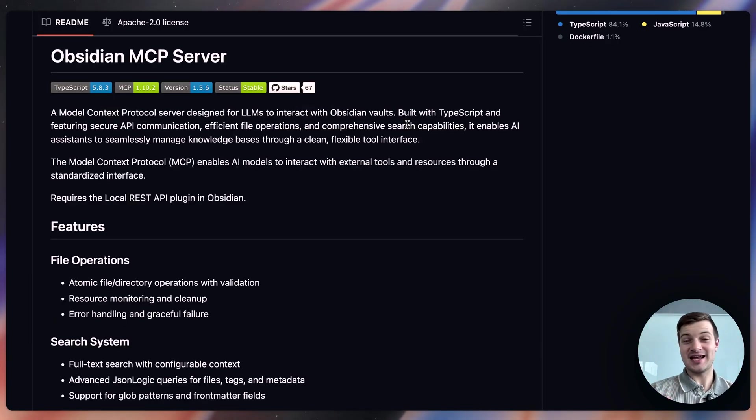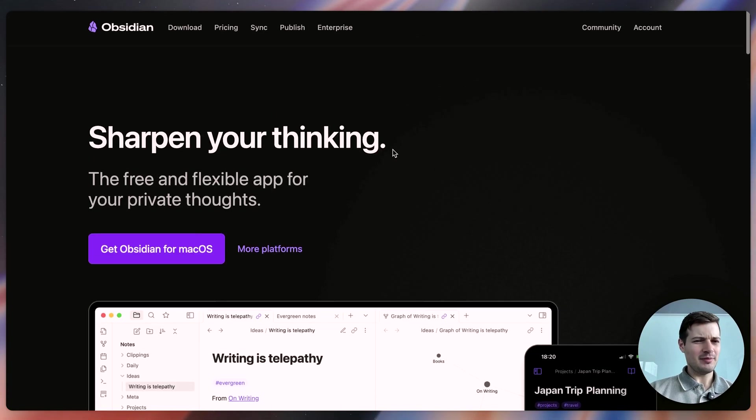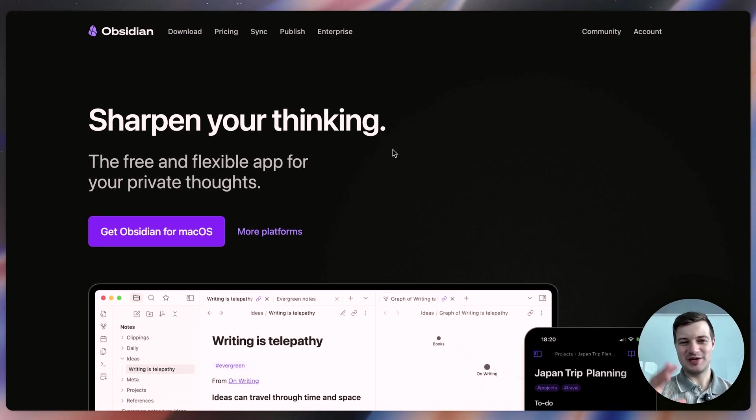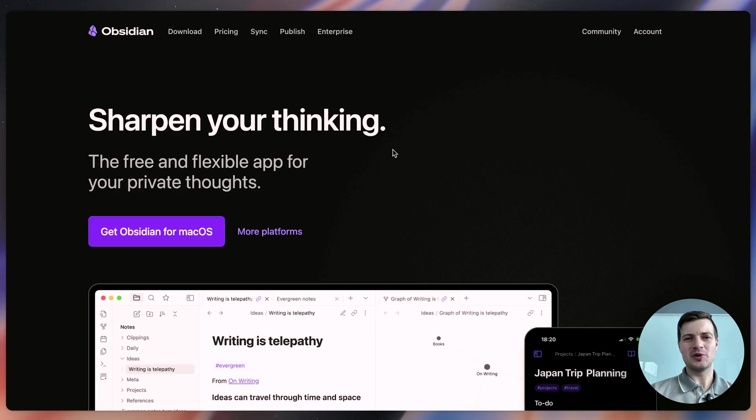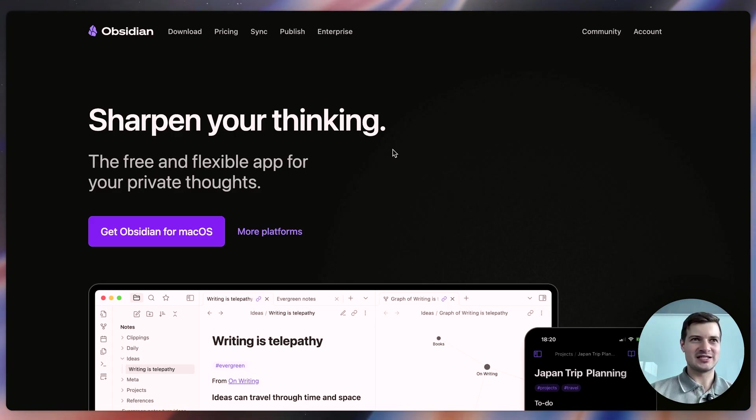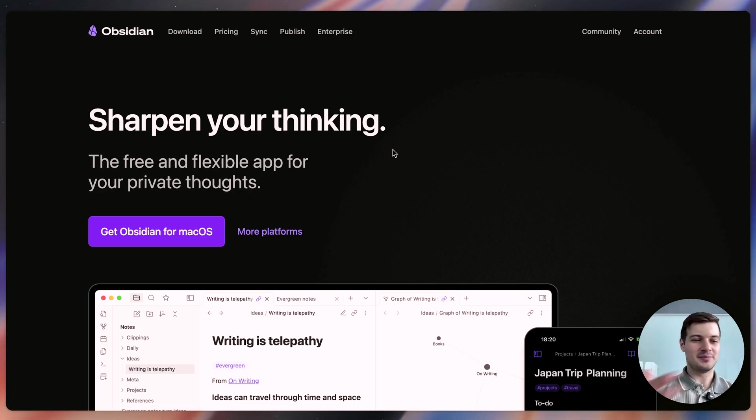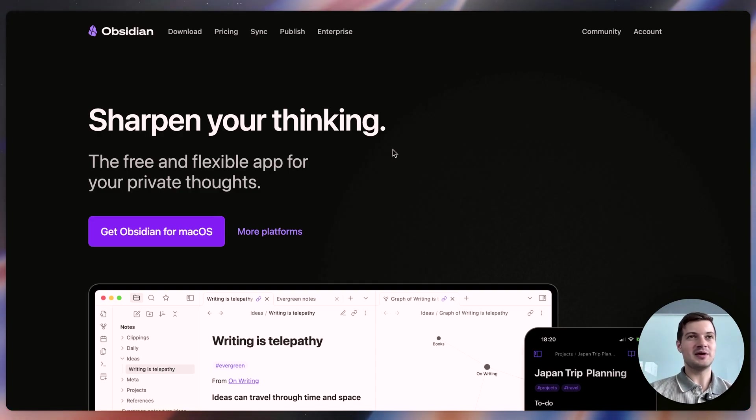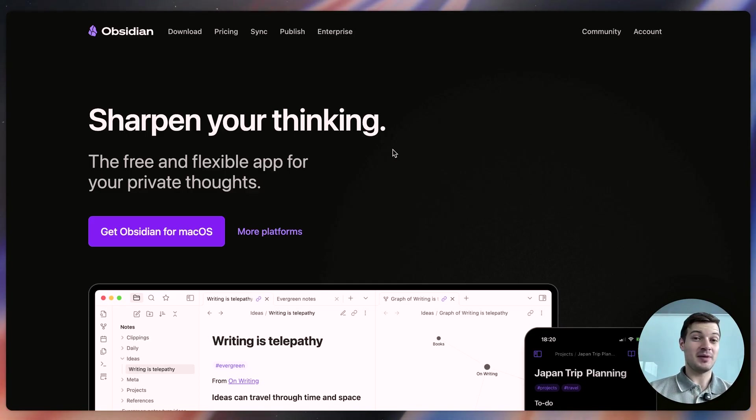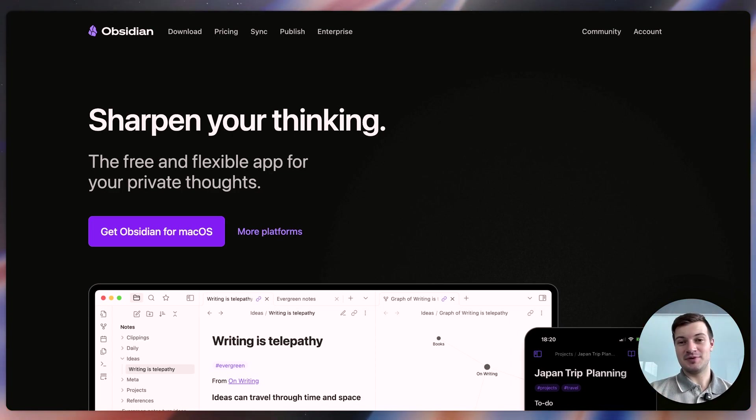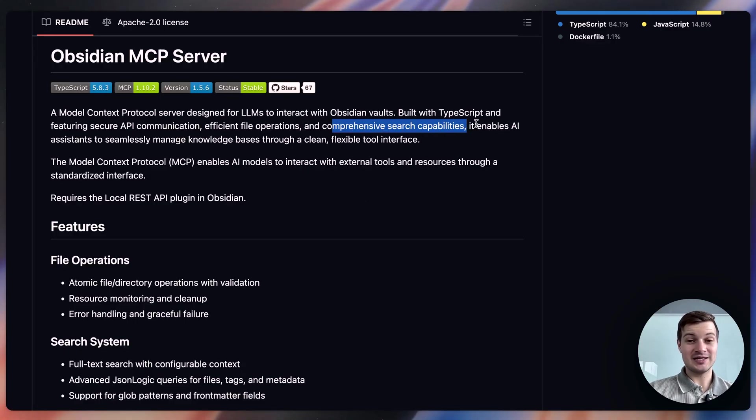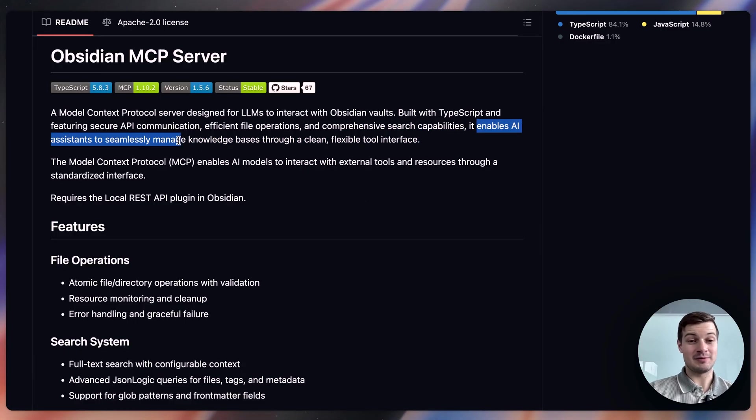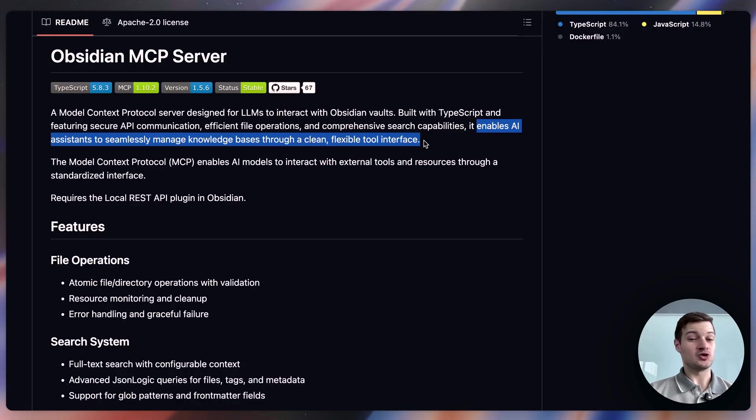This next one gives an AI agent access to your private thoughts through Obsidian, which probably doesn't seem like something that most people would want to do. But let's say you take a lot of notes in Obsidian, you have a lot of these notes floating around, and you want to summarize them. Or you want to find specific themes or ideas. Maybe you took a note a couple of years ago and you can't track it down, and the Obsidian search functionality isn't helping you. Or maybe you want to track your own thoughts evolution over time. You want to see how your thoughts have gotten better or gotten worse over time. I think this MCP server would be a great way of doing that. It has comprehensive search capabilities. It enables AI assistants to seamlessly manage knowledge bases through a clean and flexible tool interface for Obsidian.